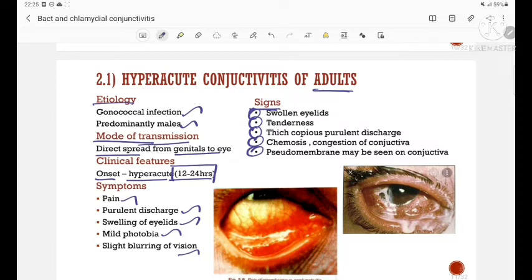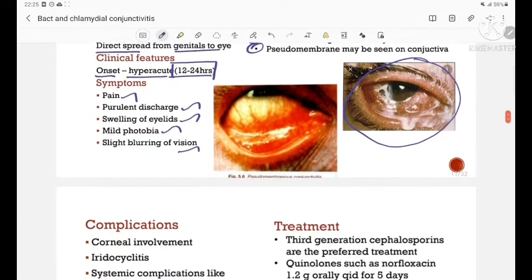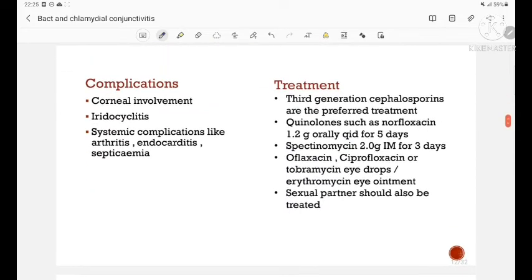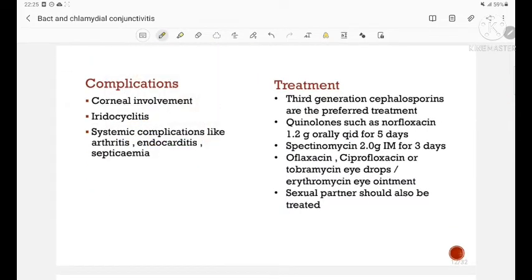This is a picture of hyperacute conjunctivitis of adults, showing swollen eyelids along with chemosis. Coming to the complications — it could lead to corneal involvement, iridocyclitis, and systemic complications like arthritis, endocarditis, and septicemia.